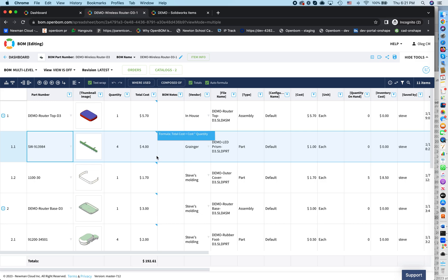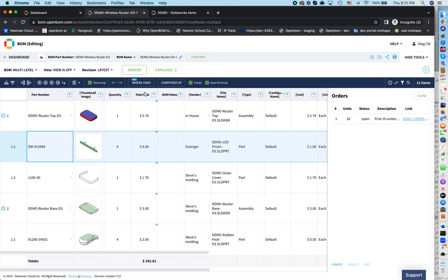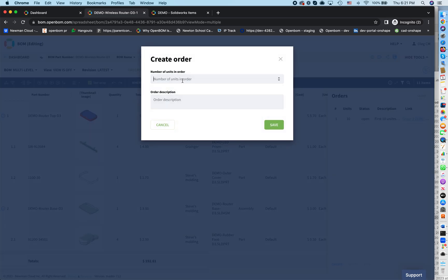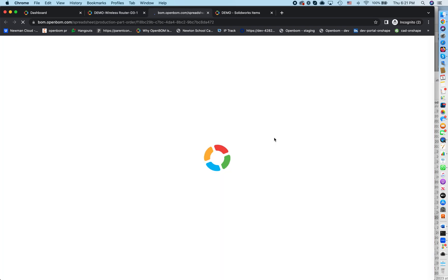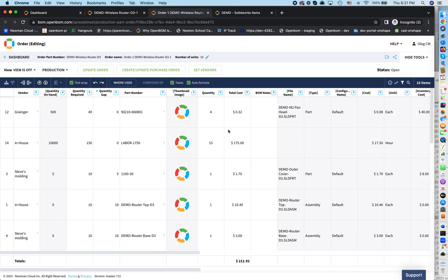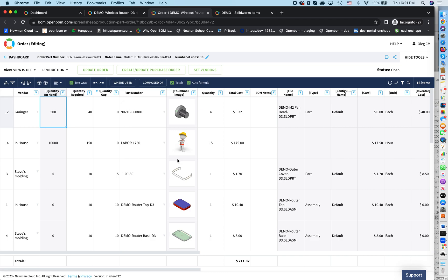So what I want to do is I want to go and create a batch order. So batch order for 10 units. I already created one, but again, it's just create and defining how many units you want to make. So if I will navigate to this order now, OpenBOM will make analysis of how many you need to buy in order to make this order.